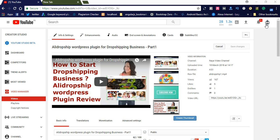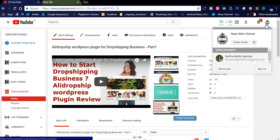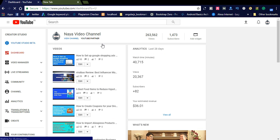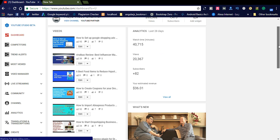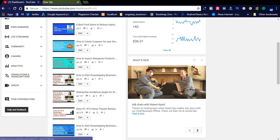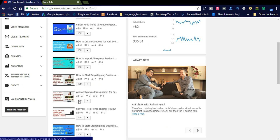Once you go to the video settings in your Naya Video channel — this is my channel — go to the YouTube Studio. Here you find all your uploaded videos and simply go to the video which you want to blur. I want to blur this video, so go to the edit option.